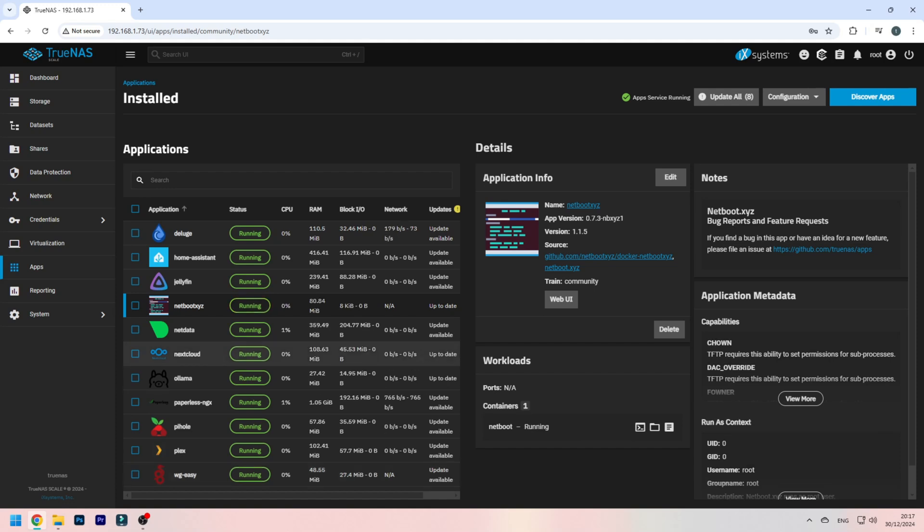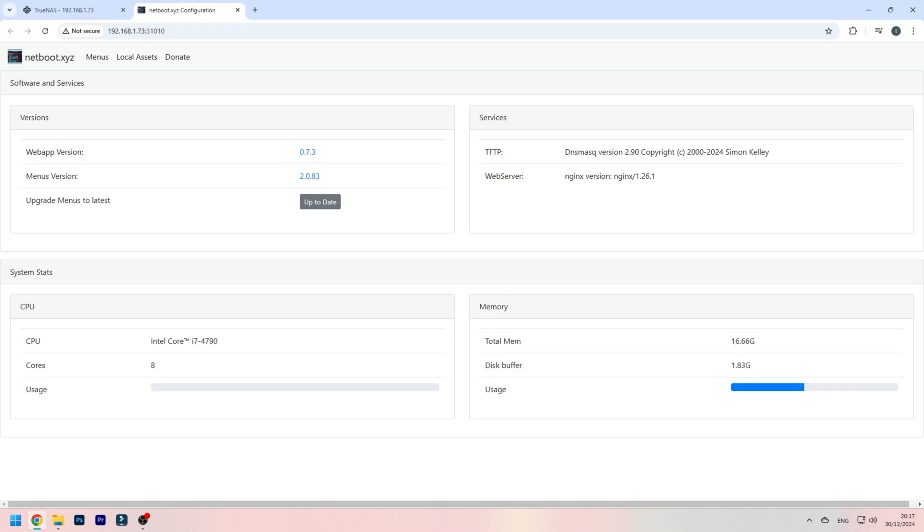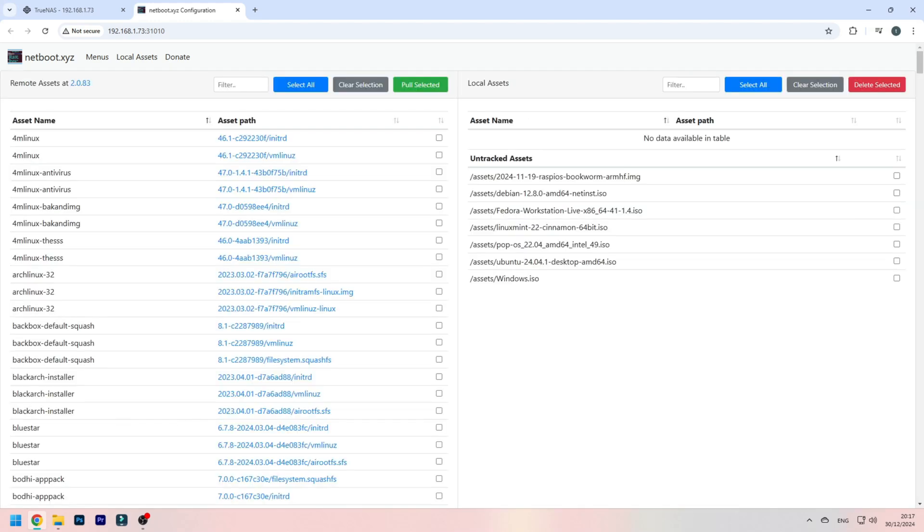Now click on the web UI, and here we are. As you can see, total memory, the disk buffer. What we want to go is on local assets.